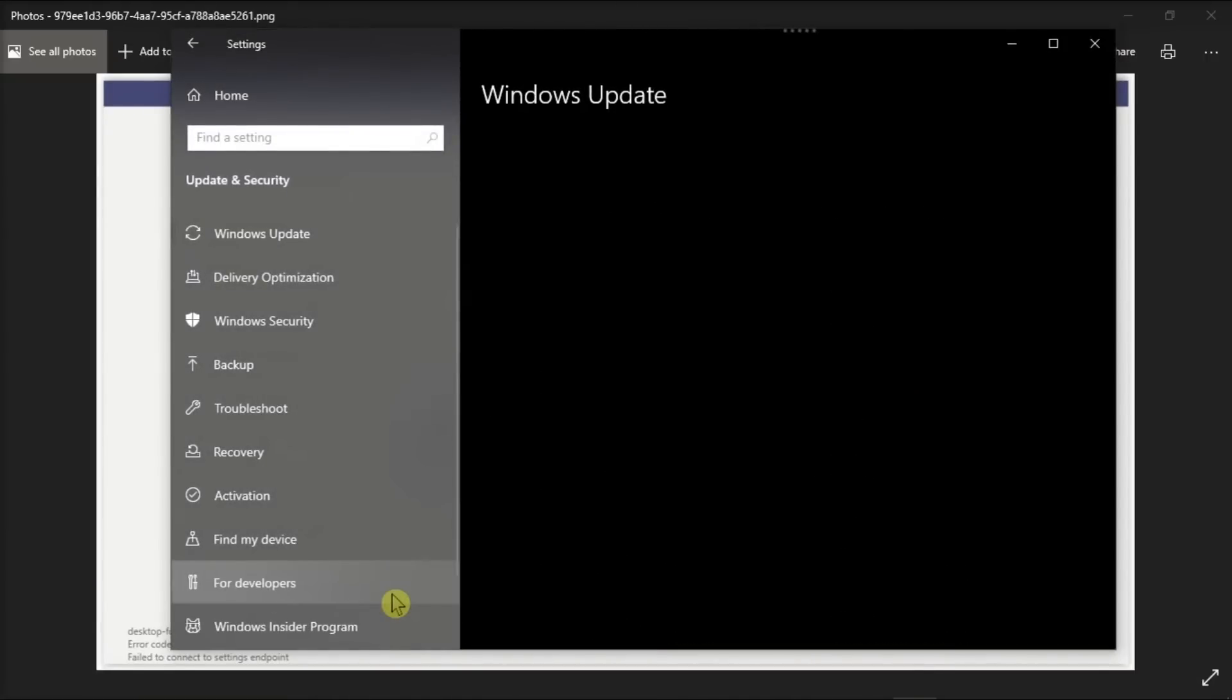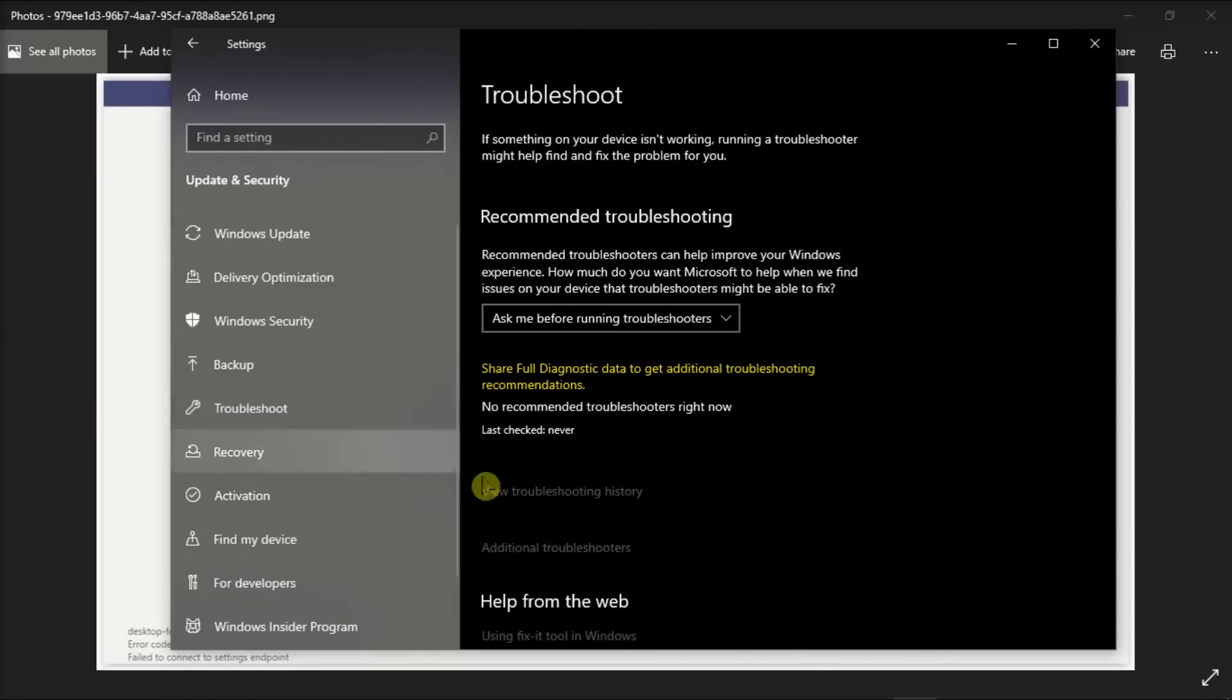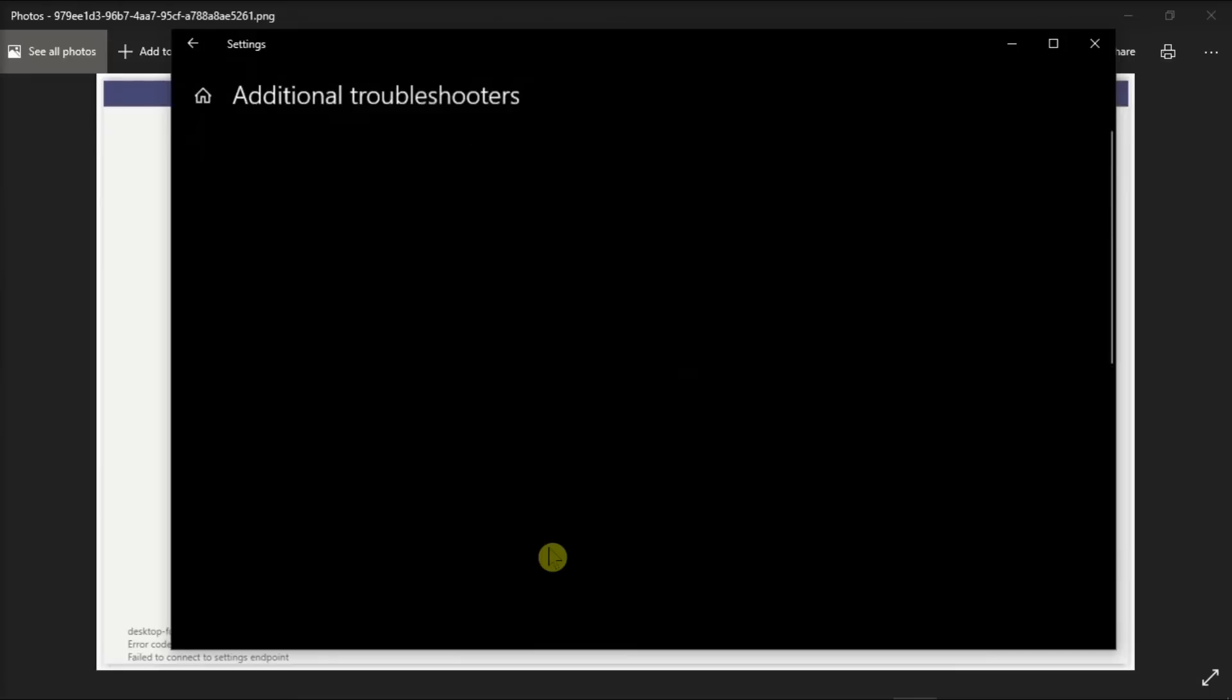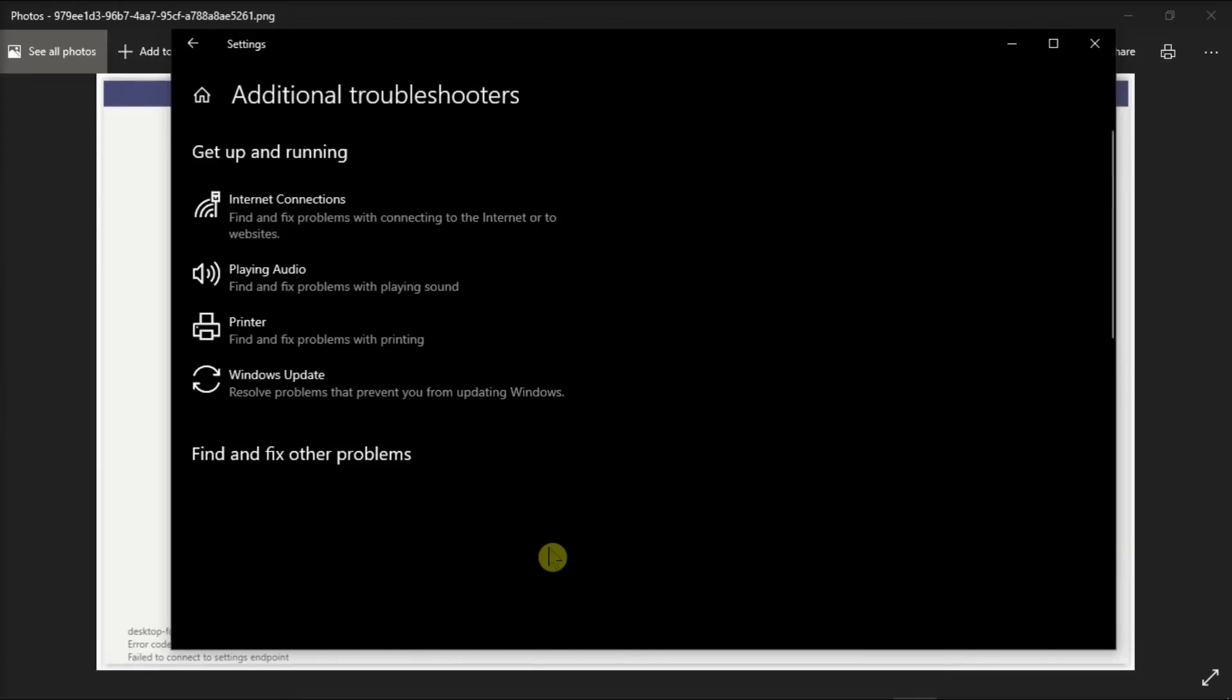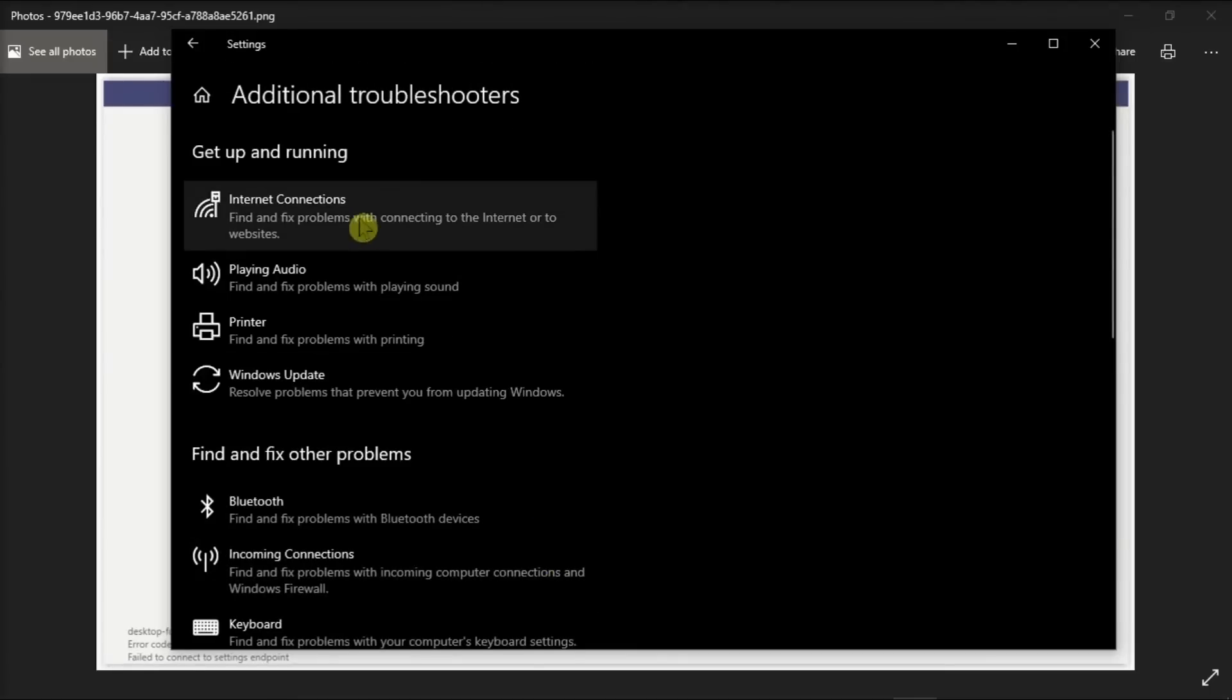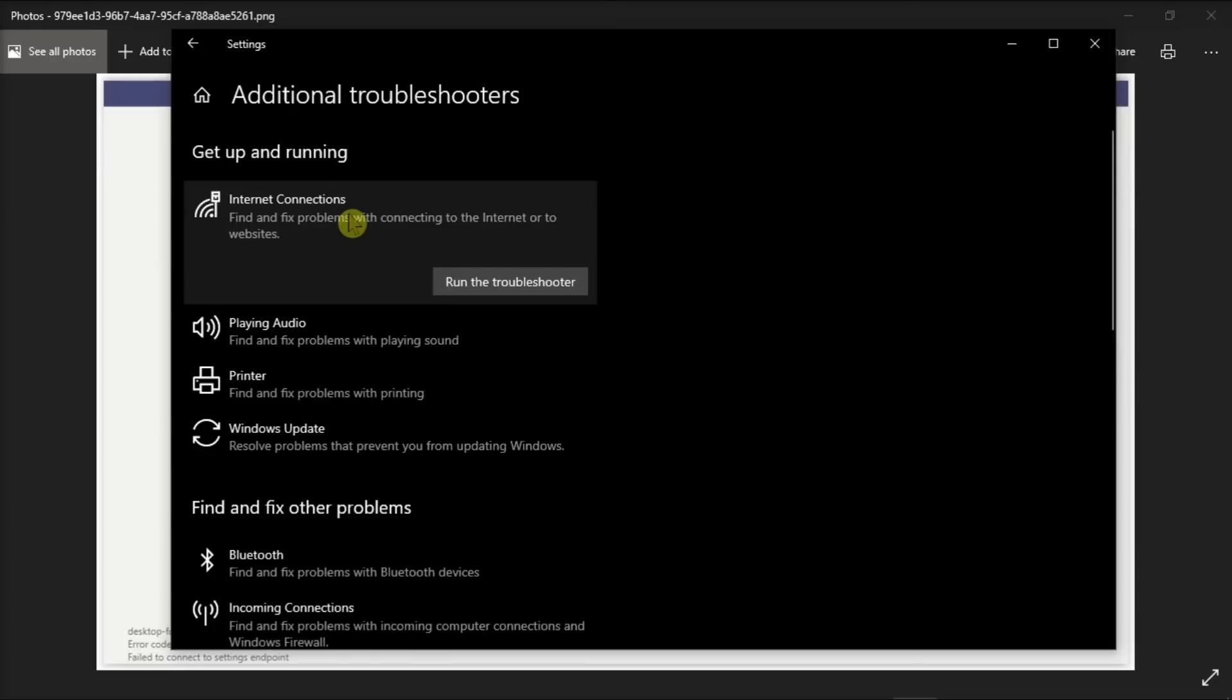Then click Troubleshoot, choose Additional Troubleshooters, select Internet Connections, then run the troubleshooter and let Windows fix the internet connection on your machine.